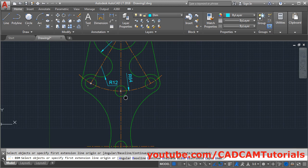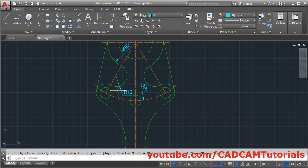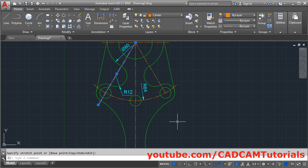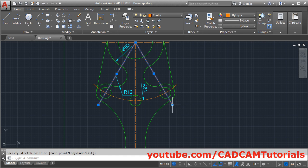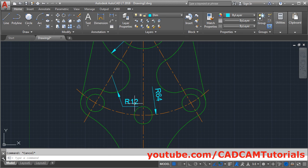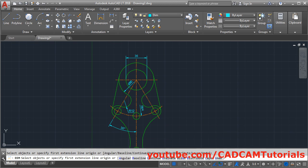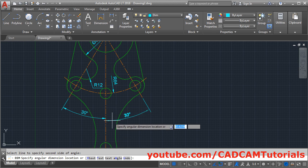Next will be the radius of 10 and angles of 30 and 30 degrees. For the angle dimension we need these lines to extend outside first. Click on the line, select the grip, take the cursor outside, and click, then Escape. Do the same for the other line — click on it, select the blue grip, take the cursor outside, click, and Escape. Now to give the 30 degree angle, click on dimension, click on this line and this line, take the cursor to the appropriate side and click. Repeat for the other 30 degree angle.